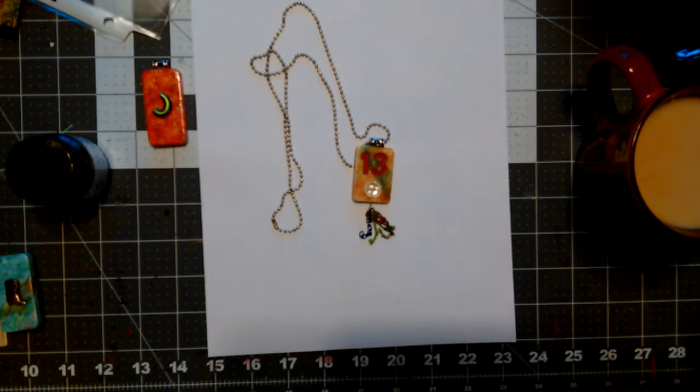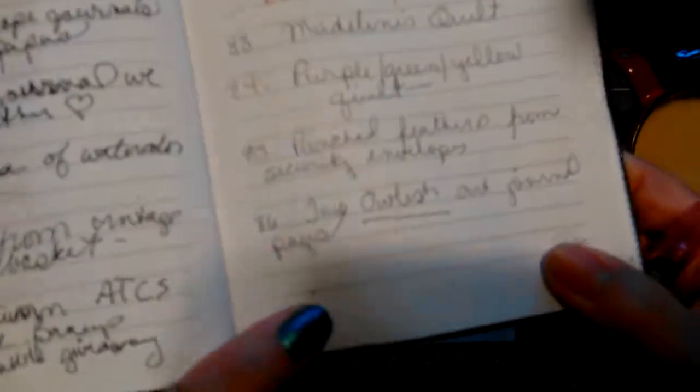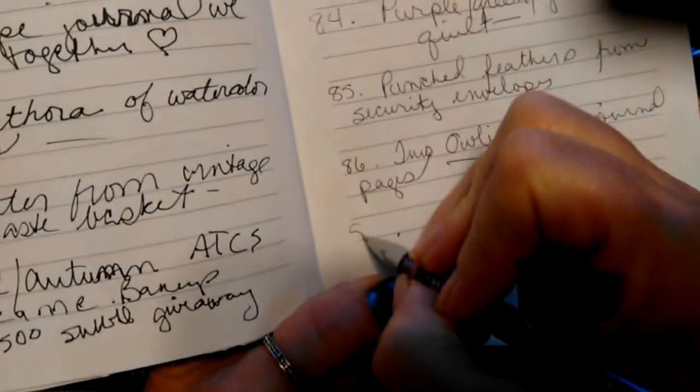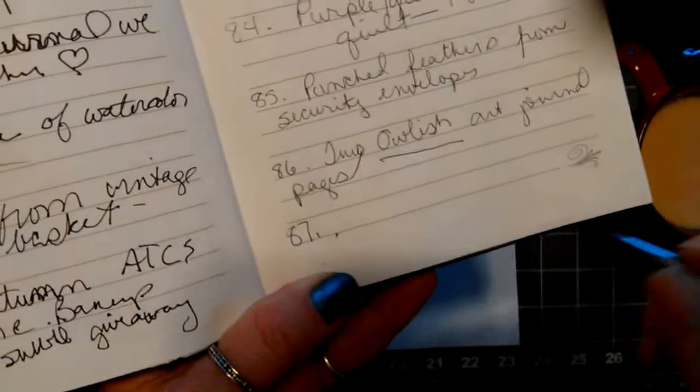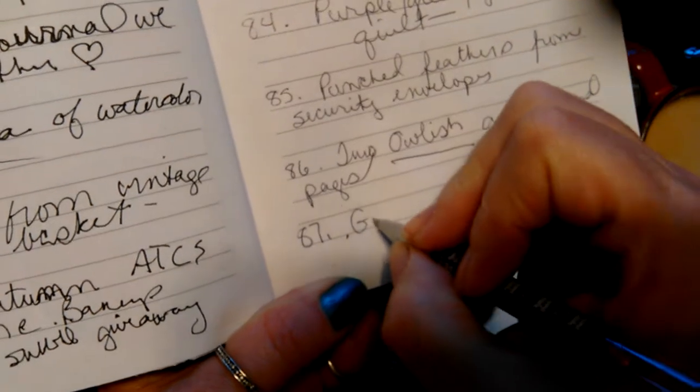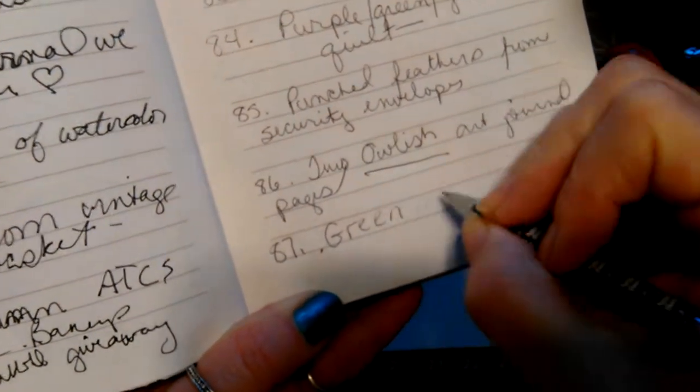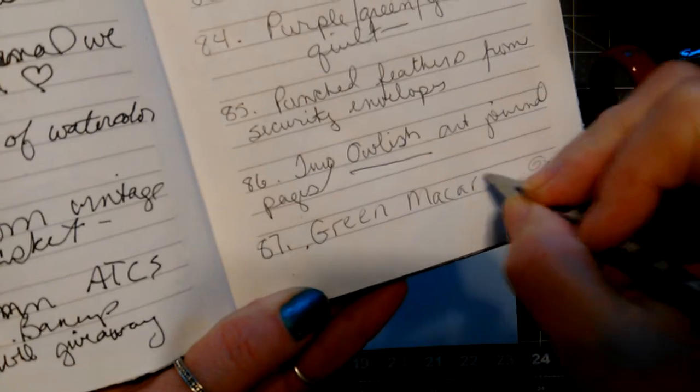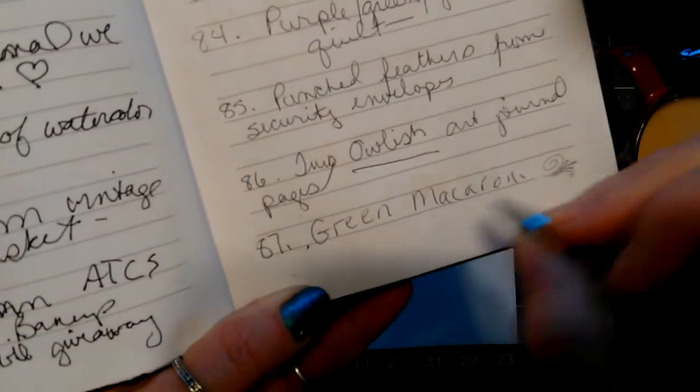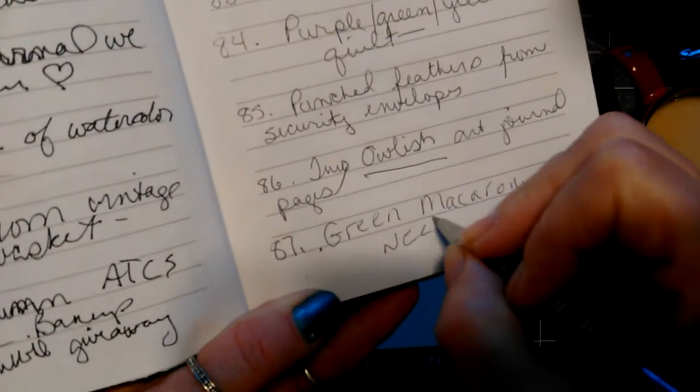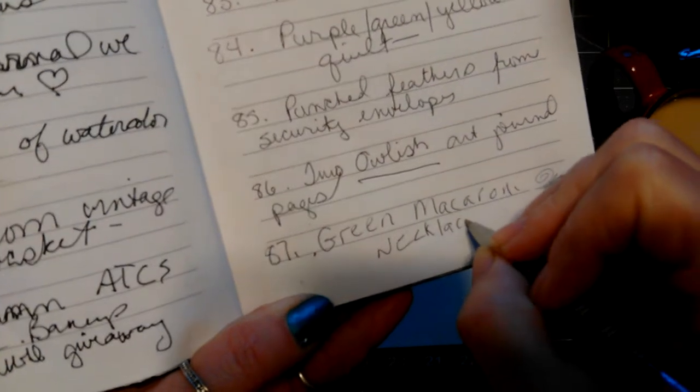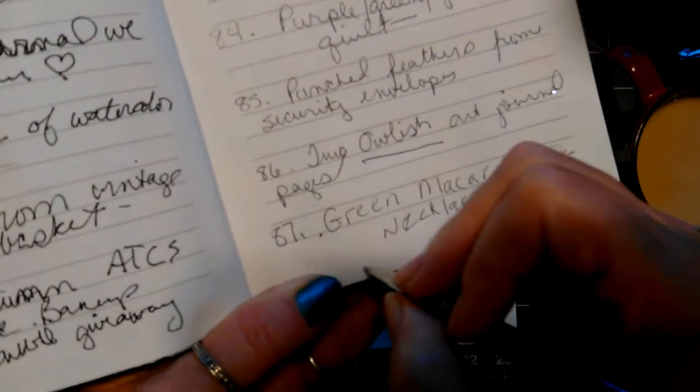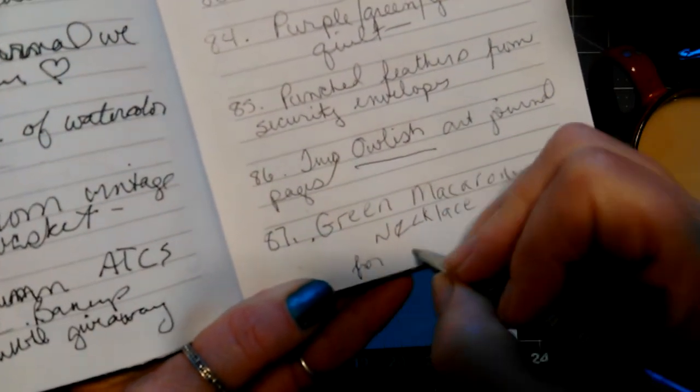So that's all I have, because that's all I have. Well, let's write it down though. Oh my gosh, it's number 87. 87 green macaroni necklace for Julie.